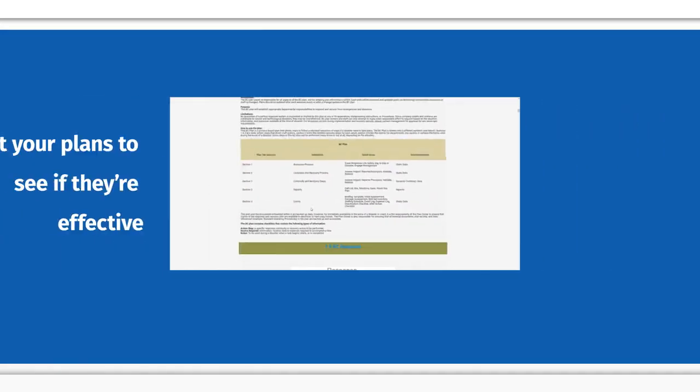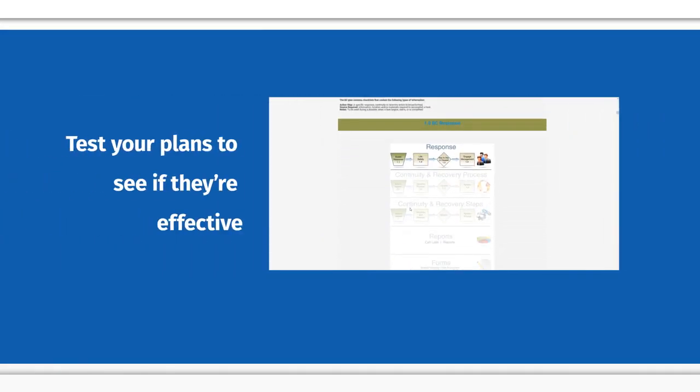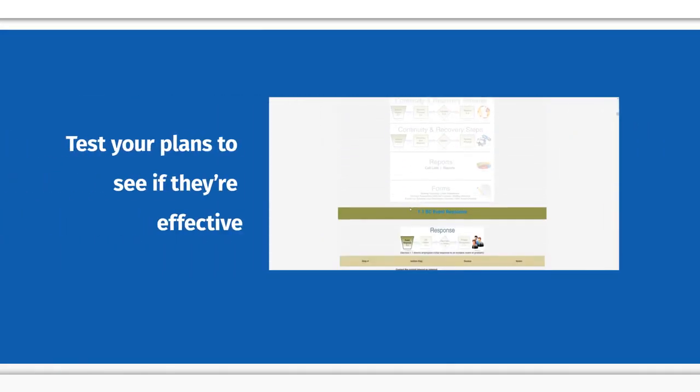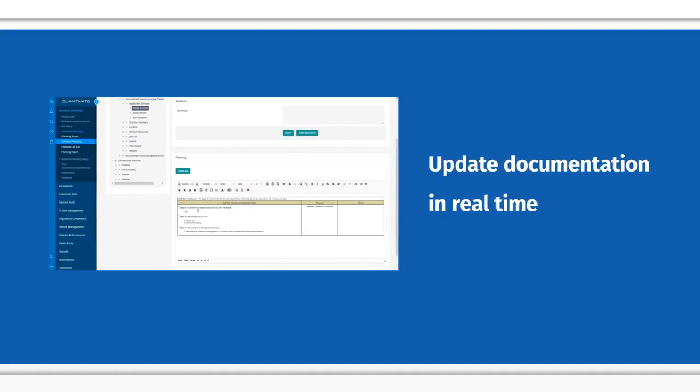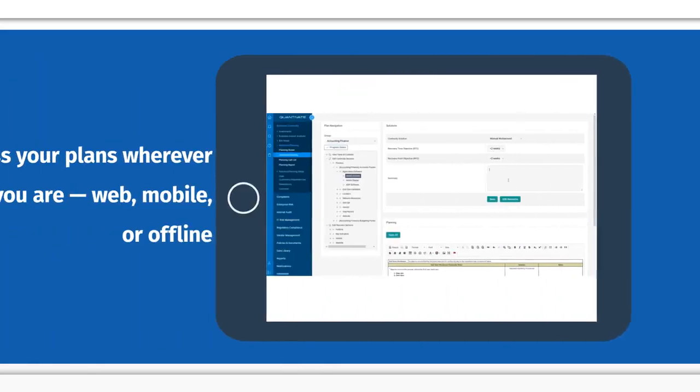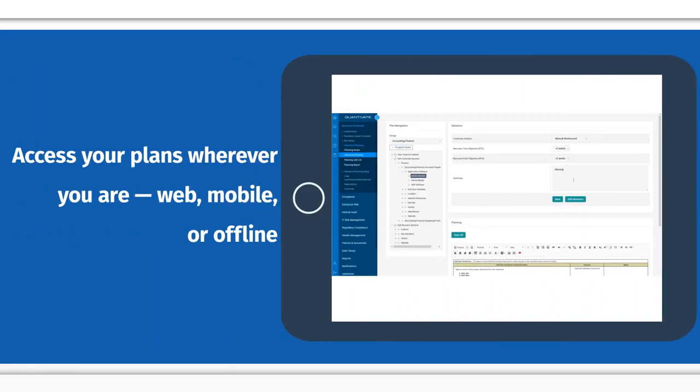Test your plans to see if they're effective. Update documentation in real time. Access your plans wherever you are – web, mobile, or offline.